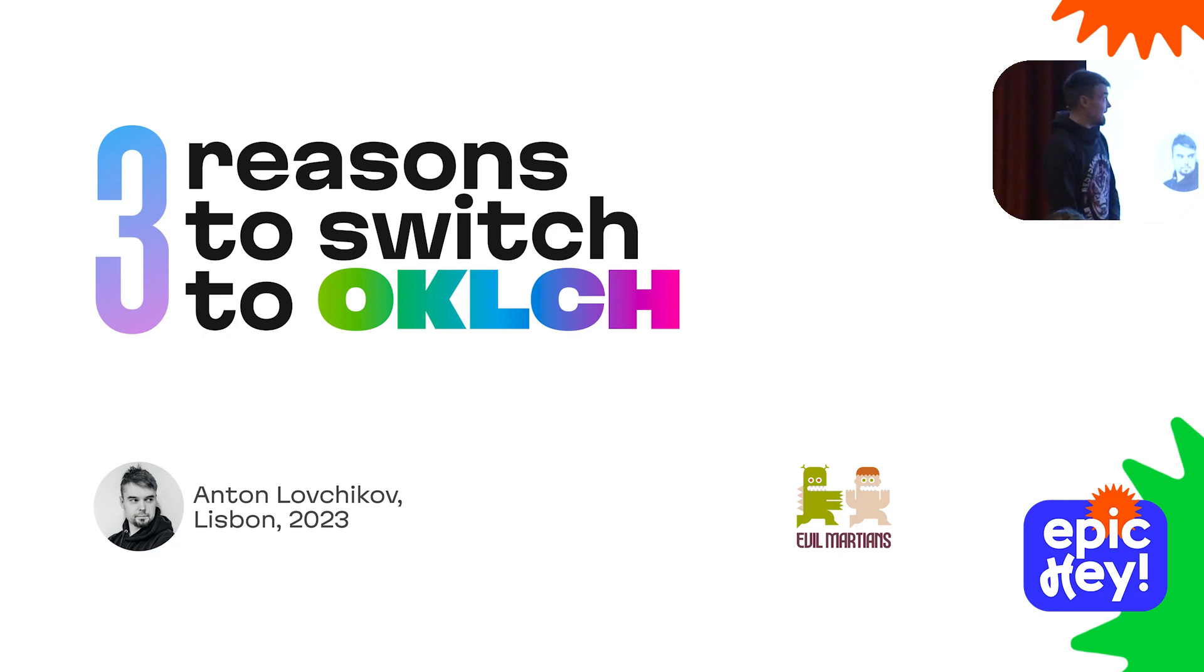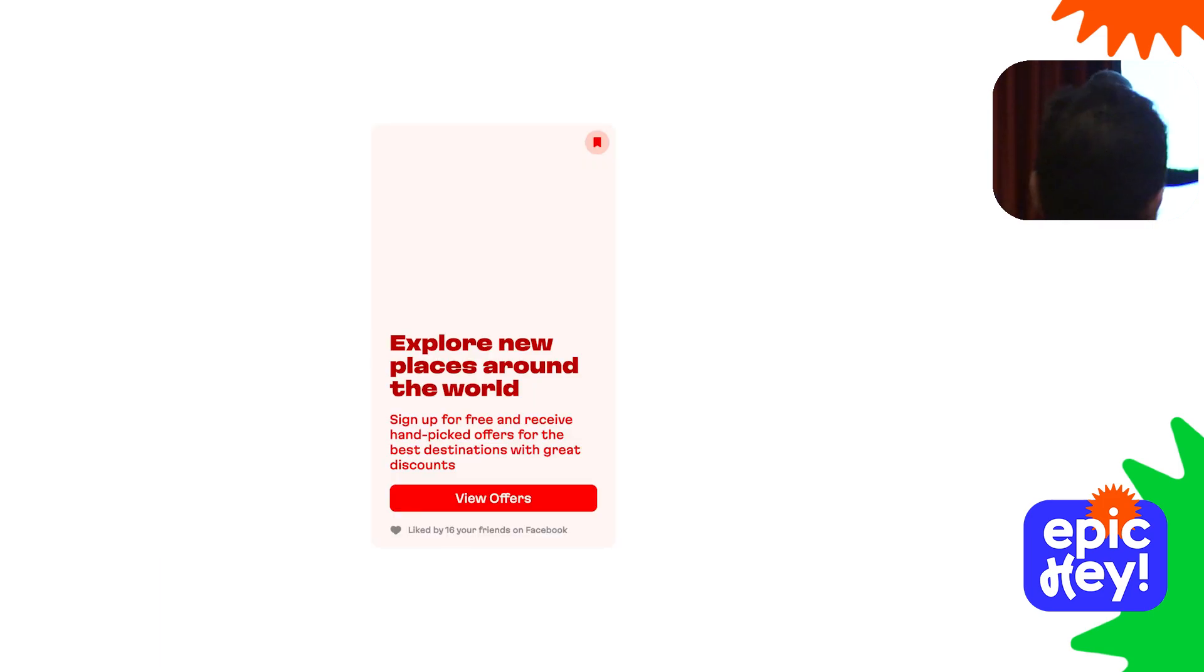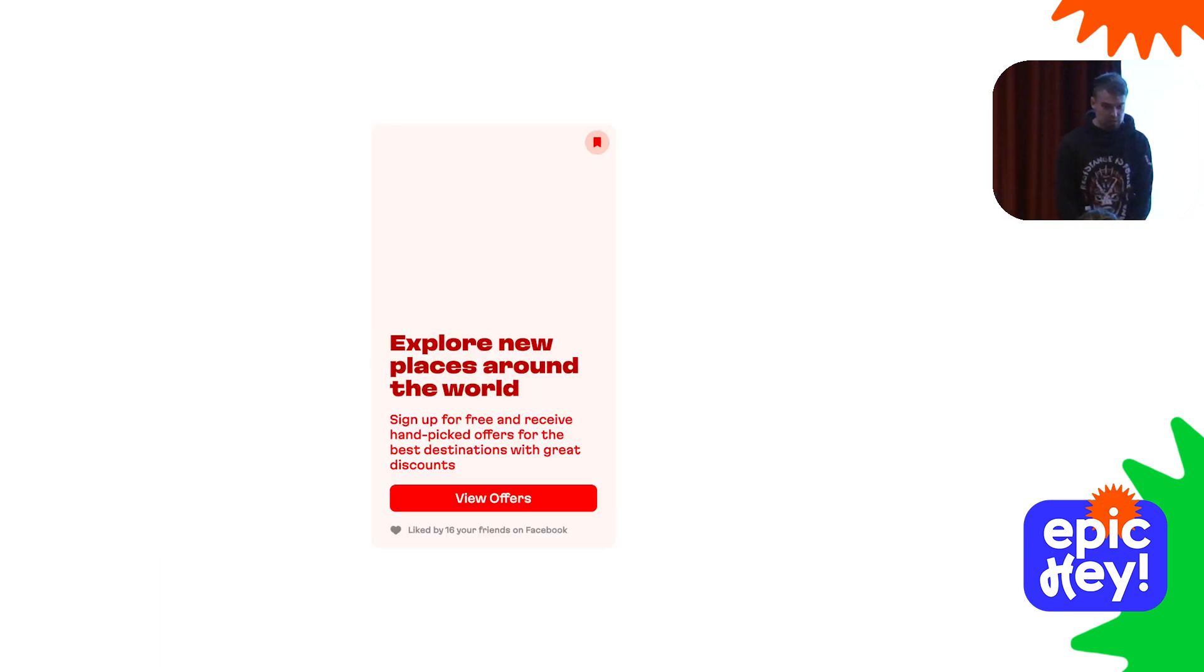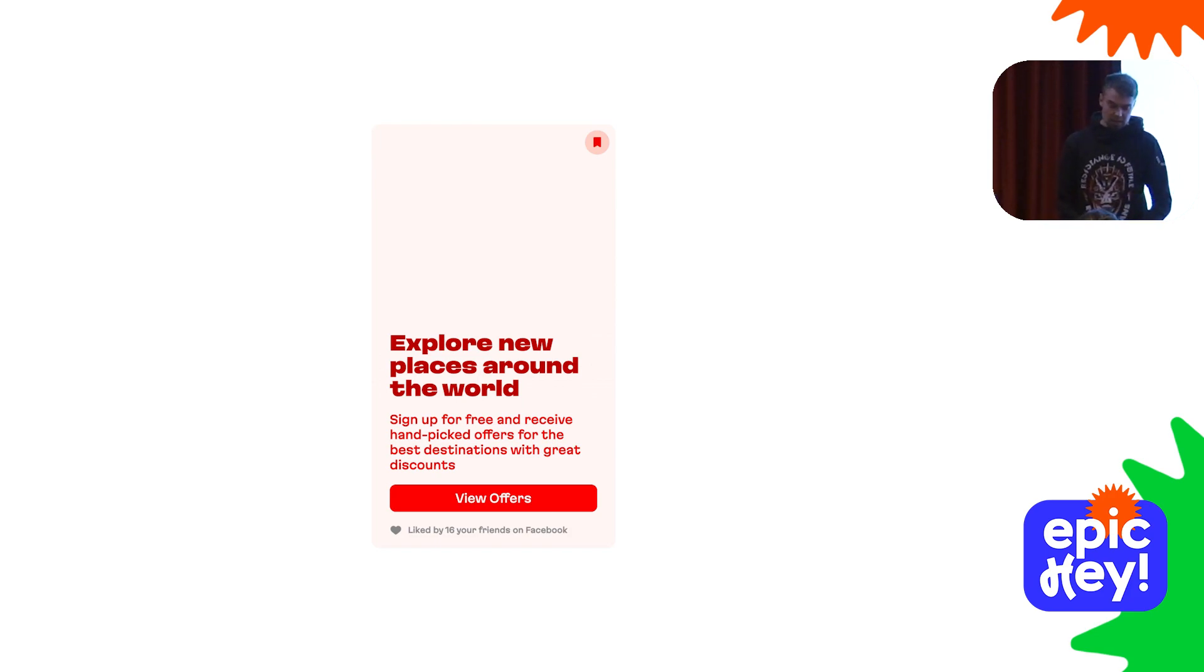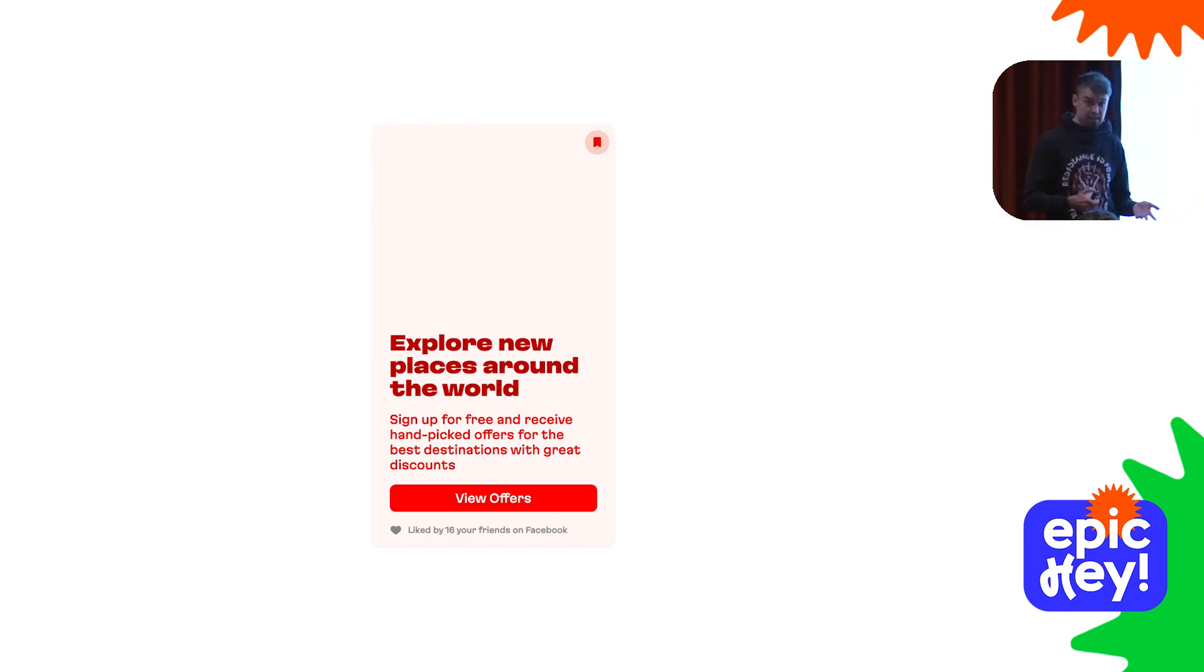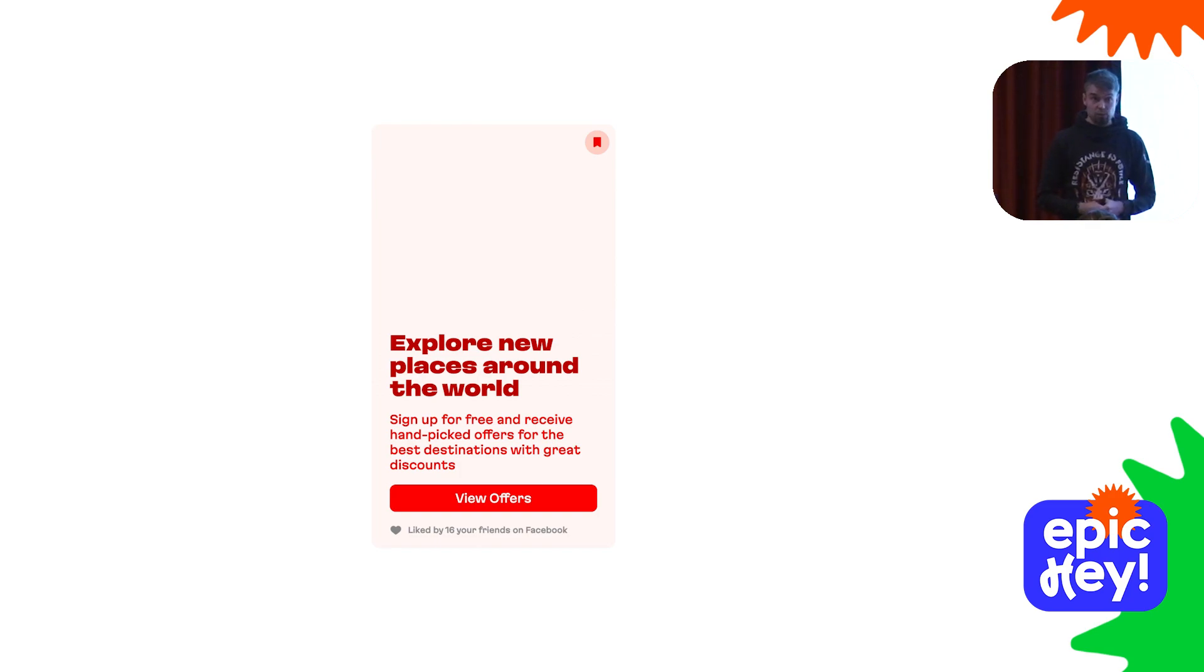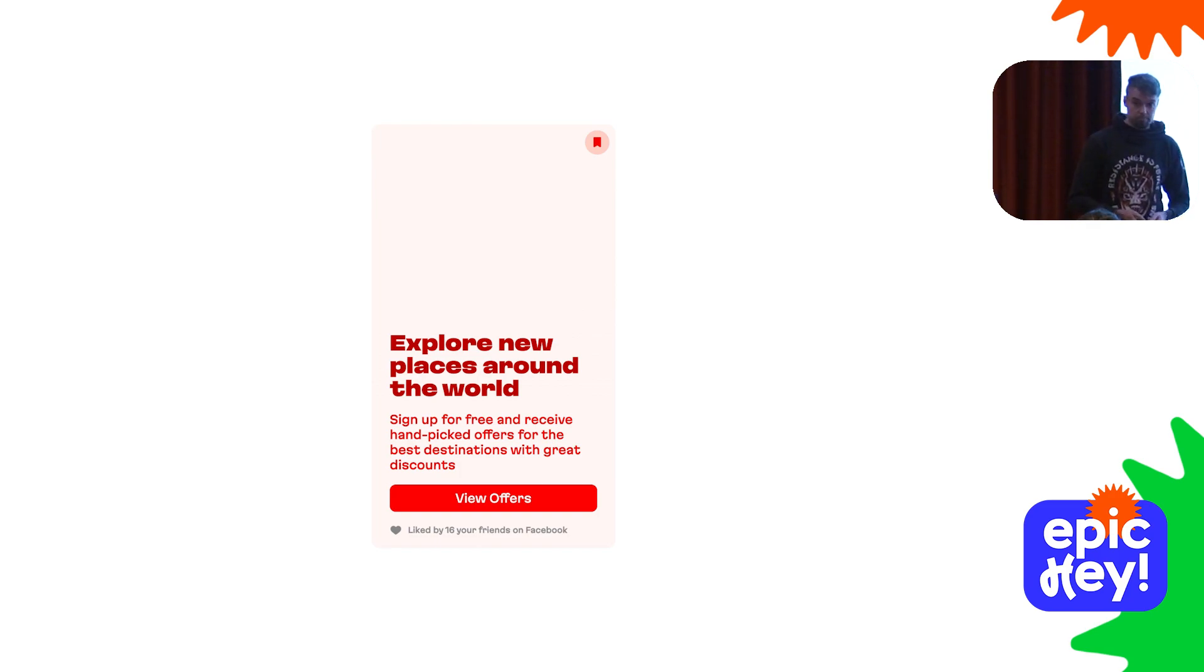Imagine you work for a travel agency and you've developed this piece of interface, a product card. One day a manager approaches you and says, 'Hey, we need to recolor it to cyan to support our winter special offer, and we need it like yesterday.' How much time will it take?